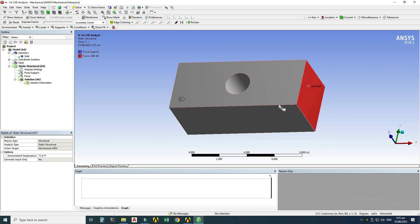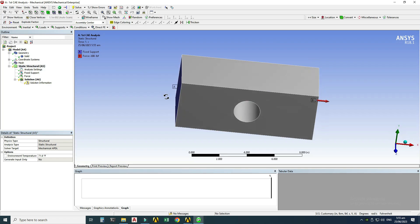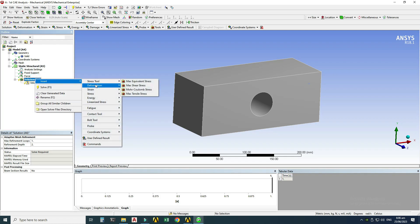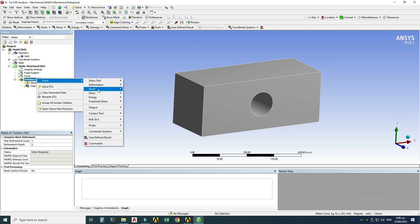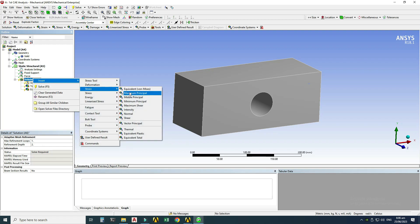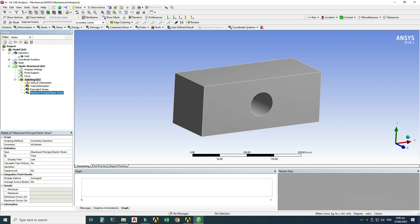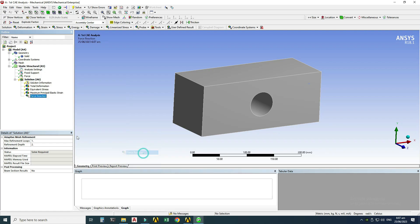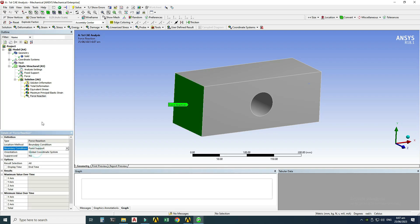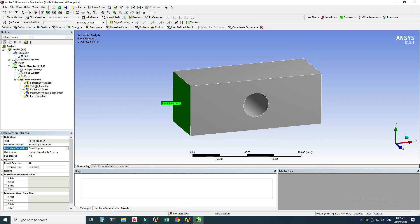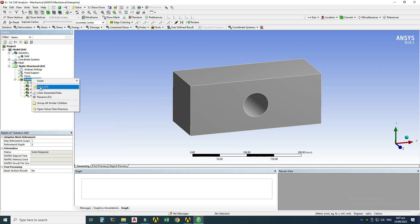My final step is to solve the model. I'll insert Total Deformation, Maximum Von Mises Stress, Maximum Principal Strain in the results. For reactions, I'll go to Insert > Probe > Force Reaction, with the boundary condition set to Fixed Support. Then I'll go to Solution > right-click > Solve to evaluate all results.